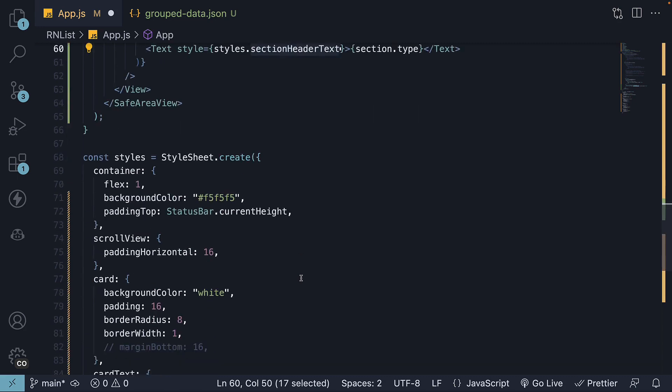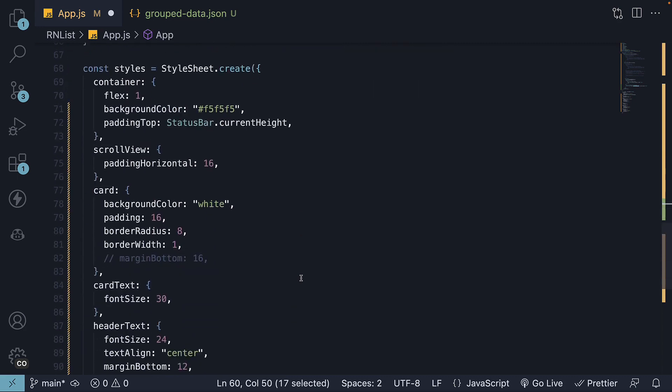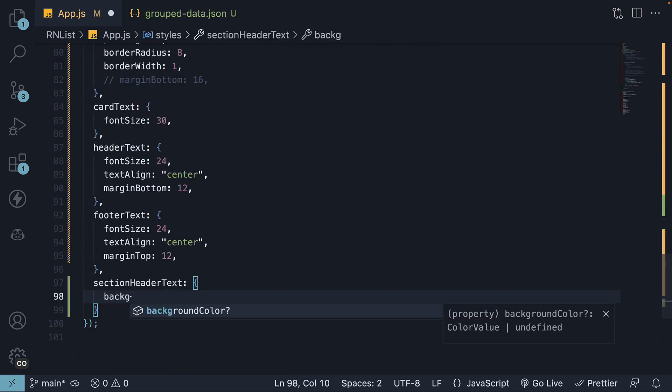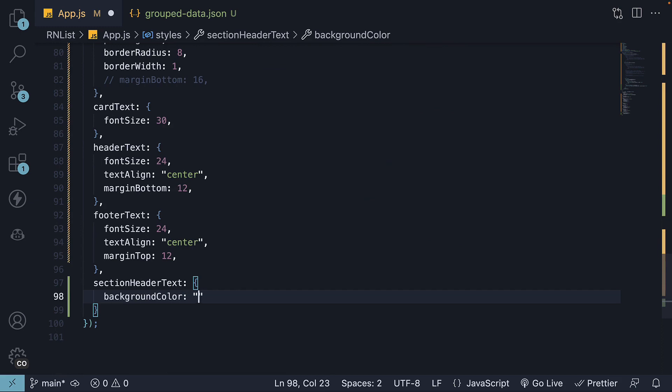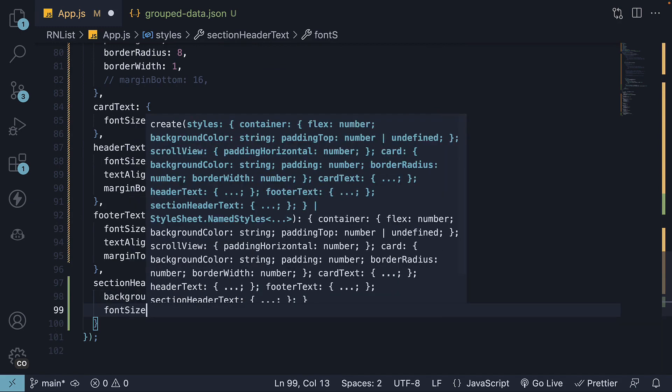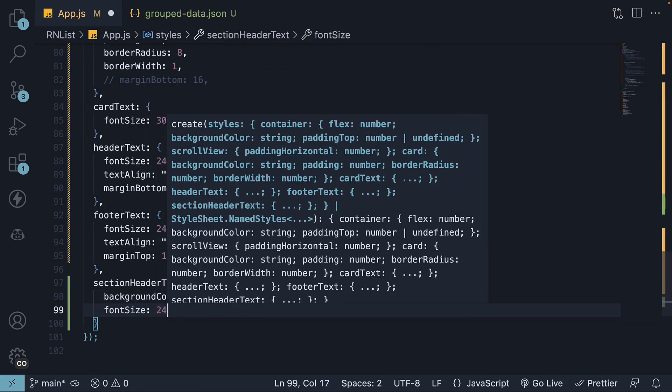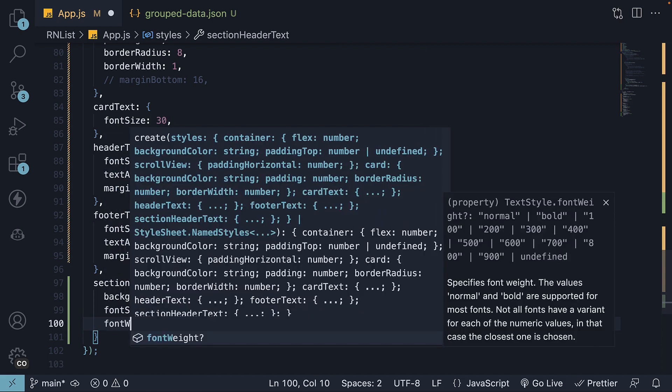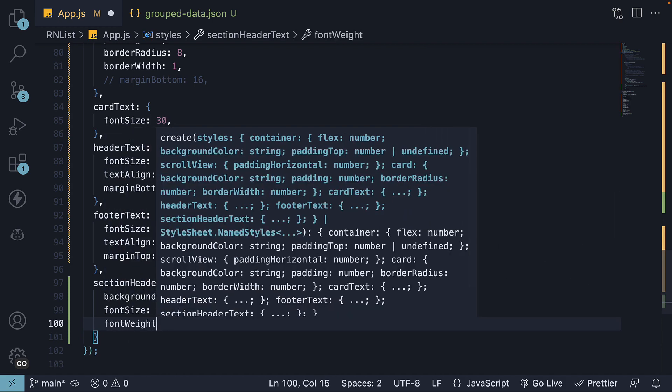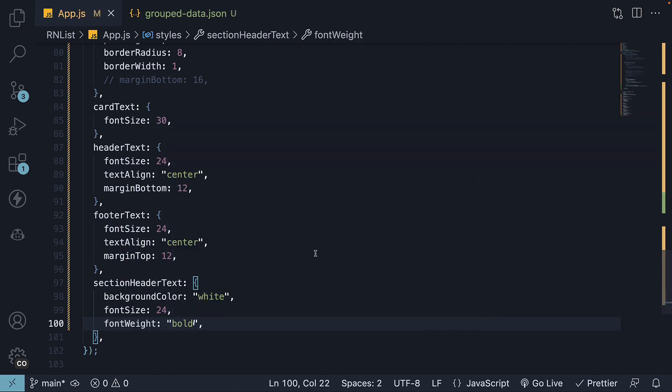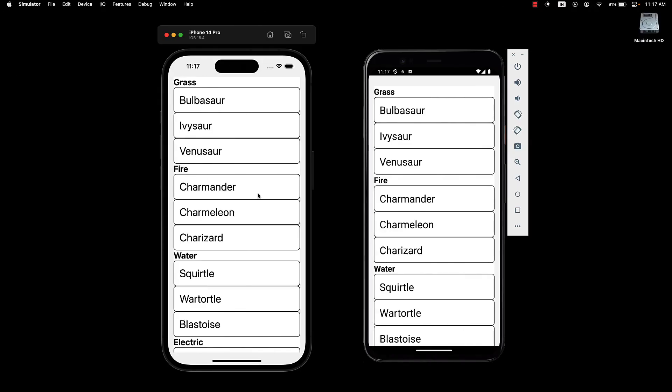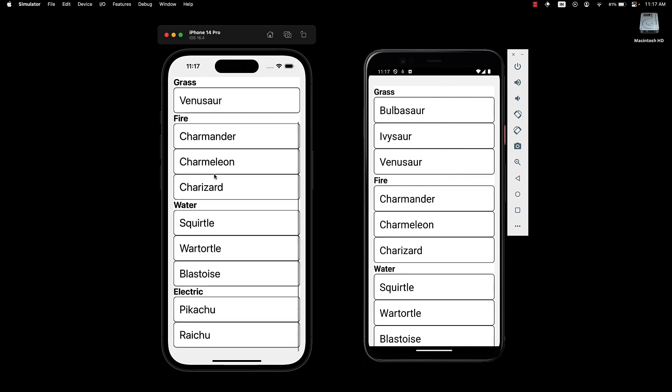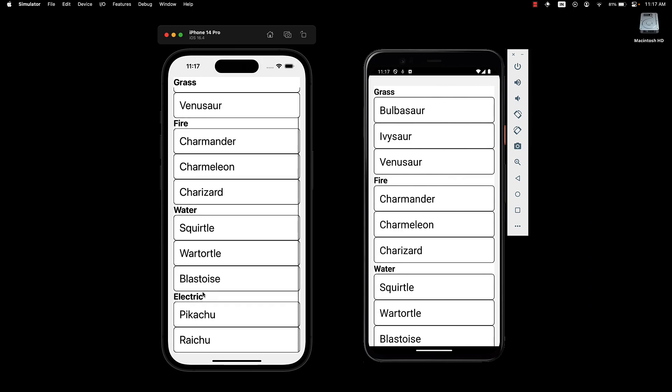Let's define those styles. Now this needs a background color white, font size 24, and font weight bold. Now if we take a look at the UI, we can see the Pokemon sectioned by their type: Grass, fire, water, and electric. Pretty neat if you ask me.